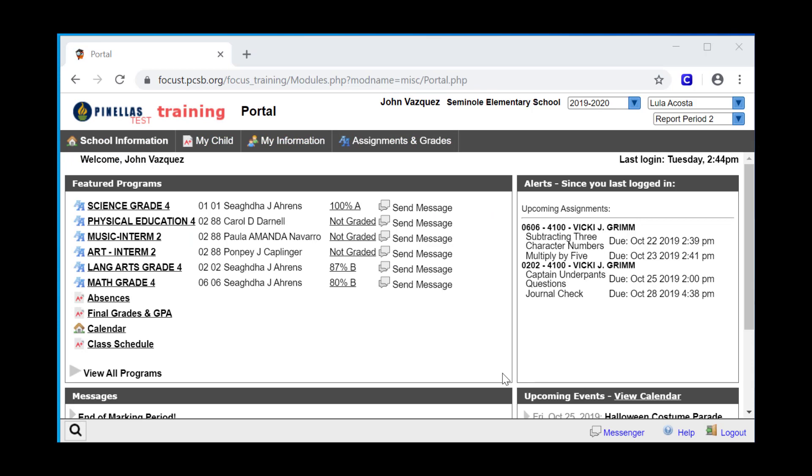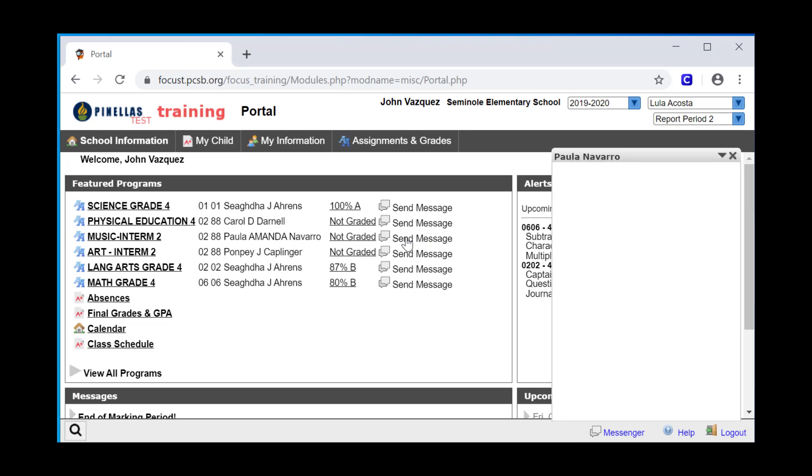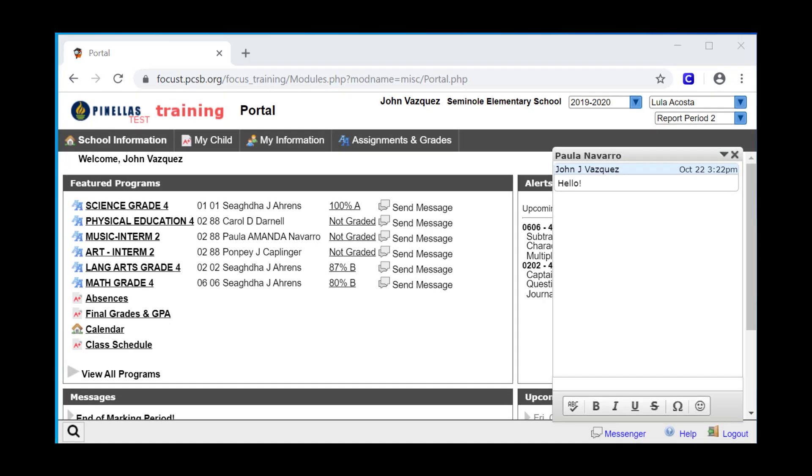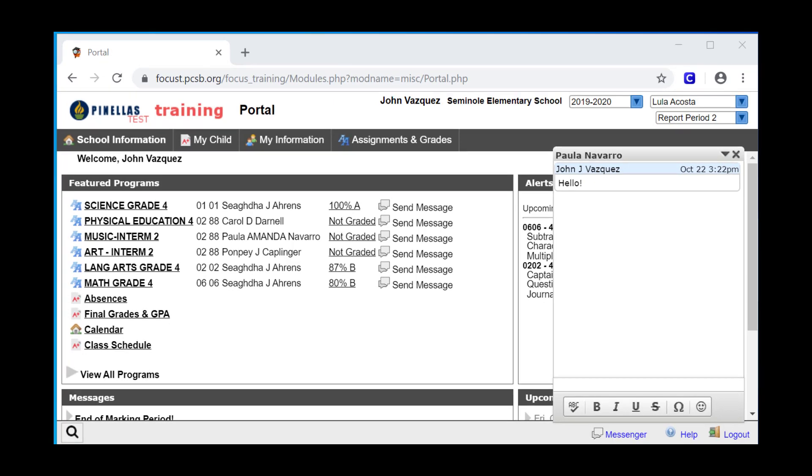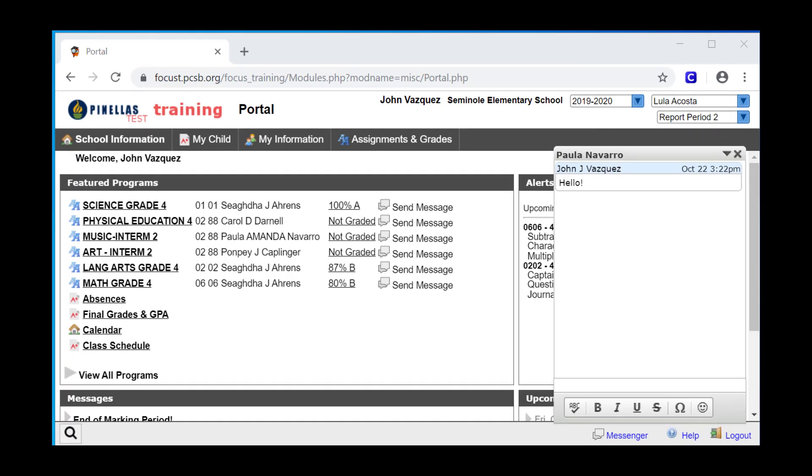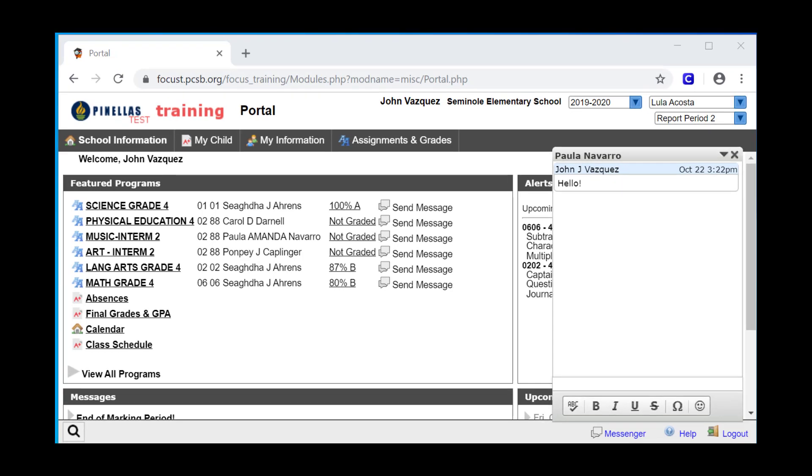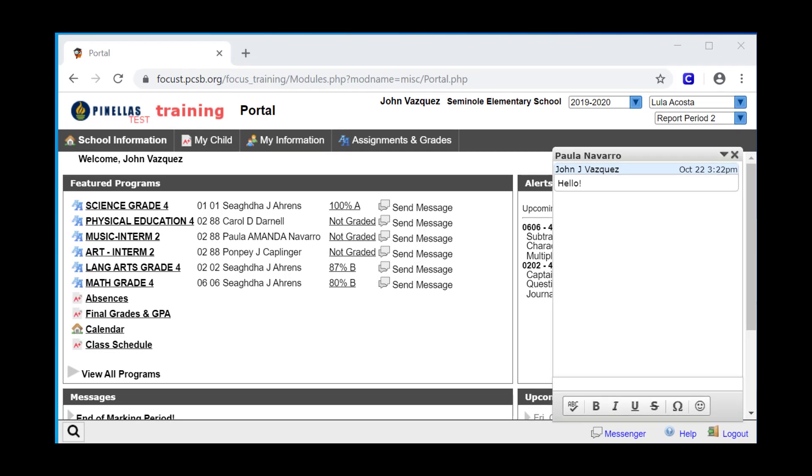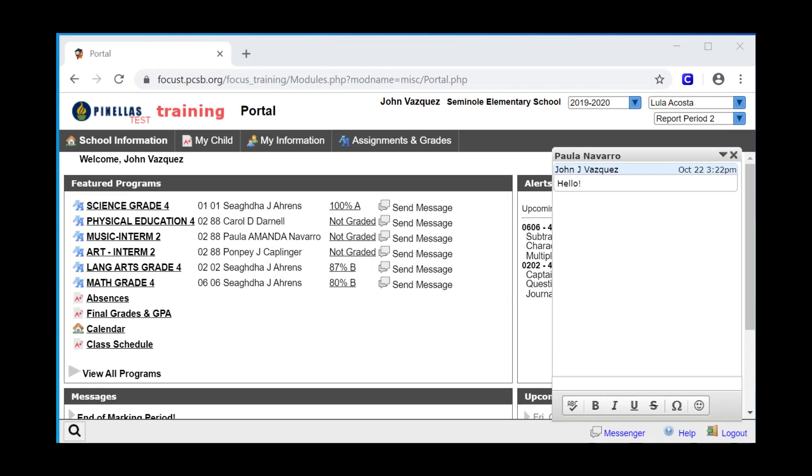Another thing you can do from the featured programs block is direct message the teacher. Simply click on the send message link and it will open a small window. Type your message and hit enter. The teacher will receive an alert and will be able to respond to you directly through focus. This feature can also be used on the Pinellas County Schools app, which can be downloaded from the App Store or Google Play. This function allows you to directly message the teachers on your student's active schedule. The student can also use this feature to message the teacher. Students are not able to message other teachers or students at their school. Students and parents are only allowed to message back and forth between the teachers on the student's active schedule.